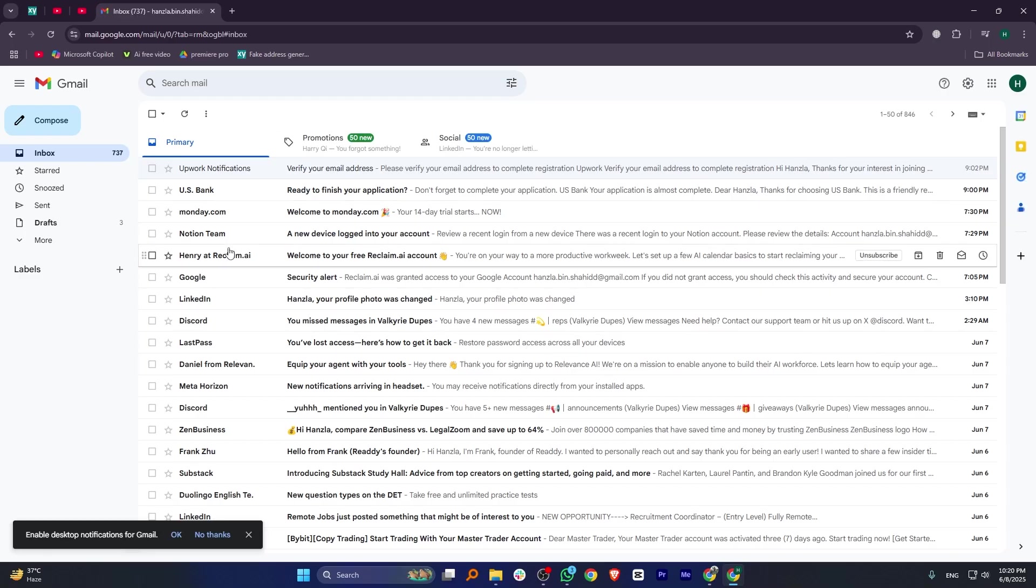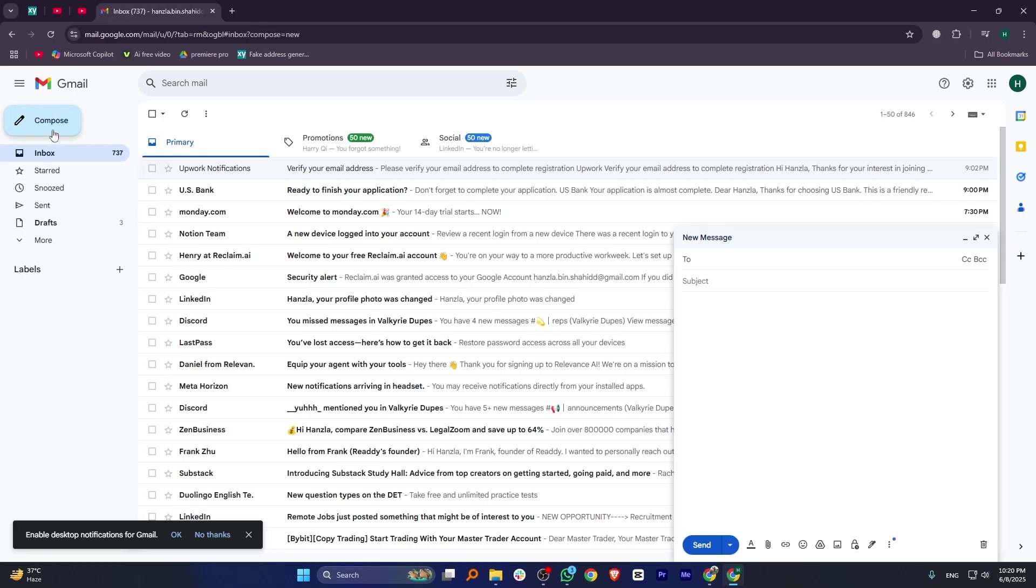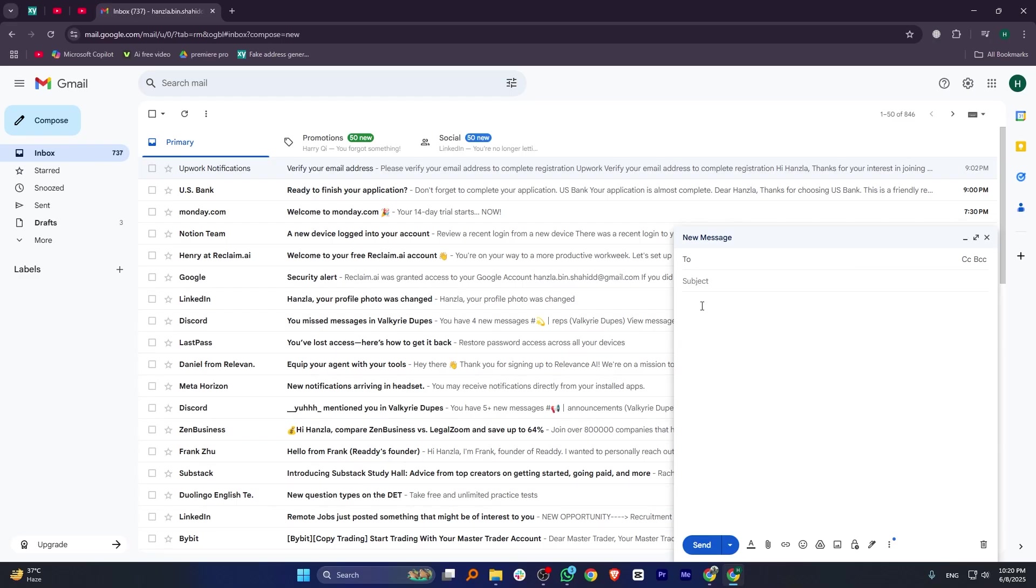If you want more time to review your message, set the cancellation period to 30 seconds, which is the maximum allowed. After that, scroll down and click on Save Changes.